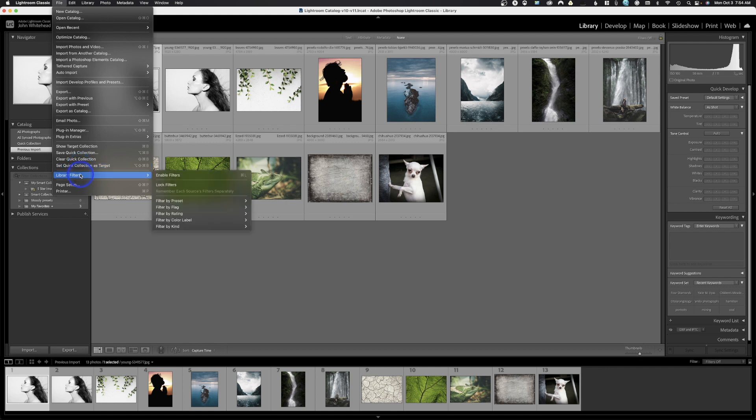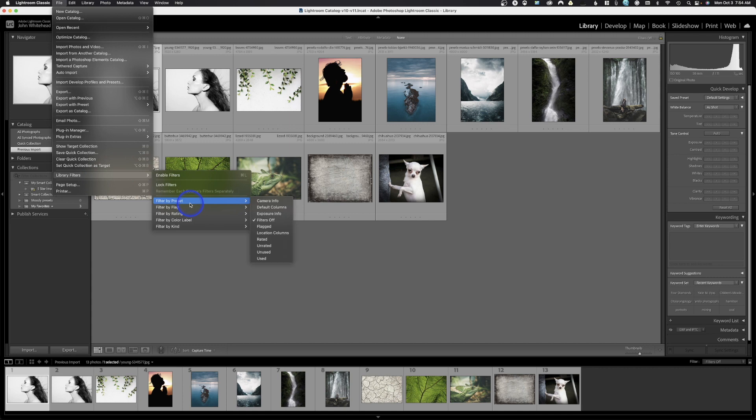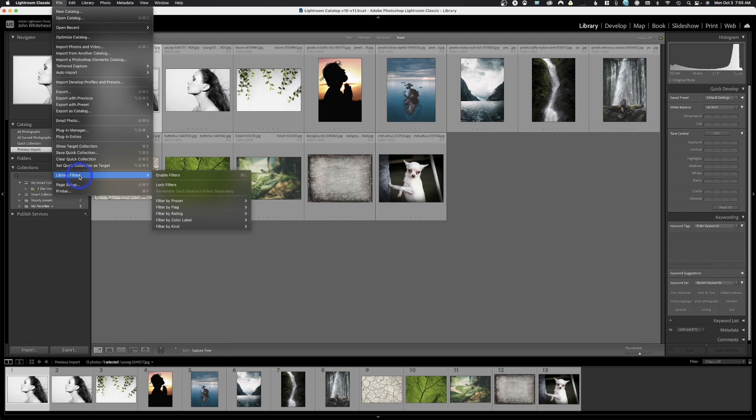Next we have library filters. These are just different ways to sort or deal with images, or different ways to filter images. You can come in here and change anything that you want. Those options are obviously available. We've got page setup, that's for printing, and we've got our printer options.